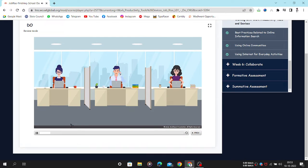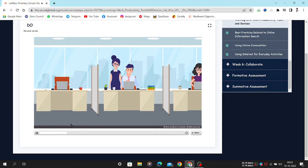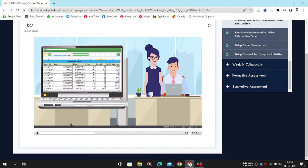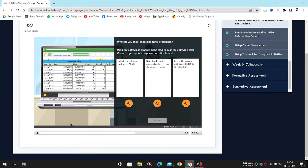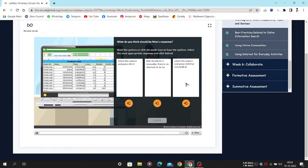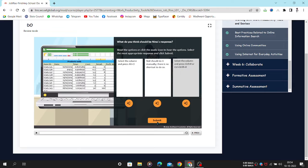Neil has just called Nina, an expert in Excel, for help. He asks for a quick shortcut to help him format the date column in his worksheet. He wants that all the dates should display in the same format in his report shown here. What do you think should be Nina's response? Read the options or click the audio icon to hear the options. Select the most appropriate response and click Submit. Well done.